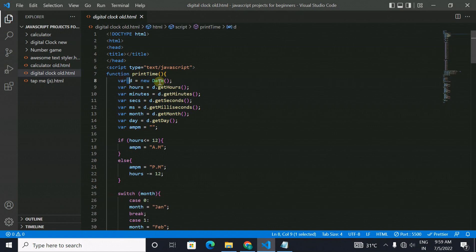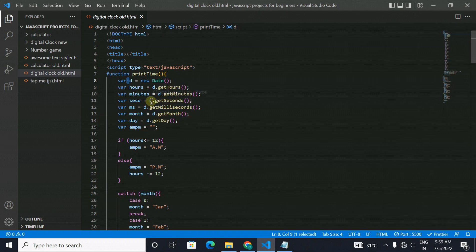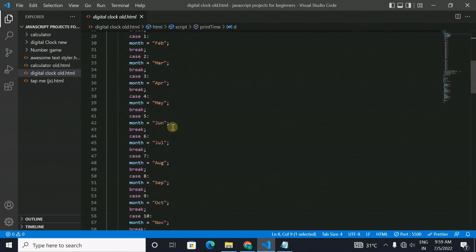It is stored in the variable d and then from the d variable some parts of it like hours, minutes, milliseconds, seconds, all are imported in another variable.